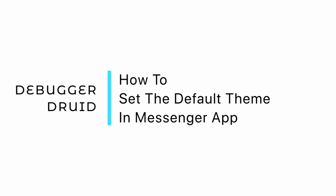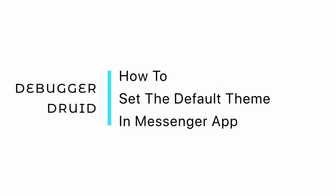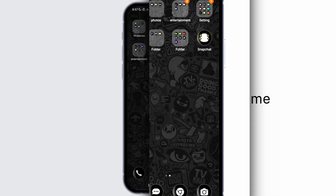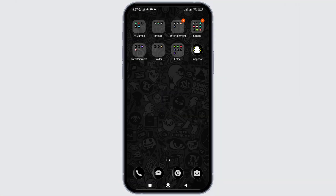How to put the default theme on Messenger chats? In this video, I will show you how you can easily put the default theme of Messenger in chats. So without any delay, let's get into it.